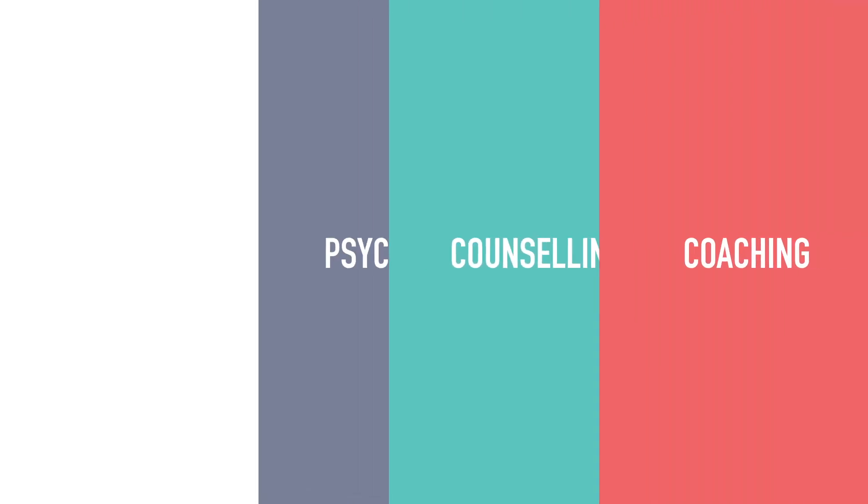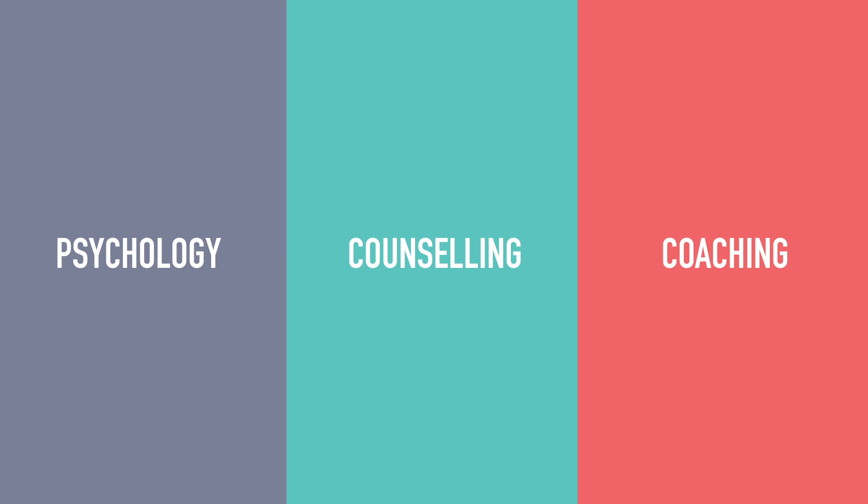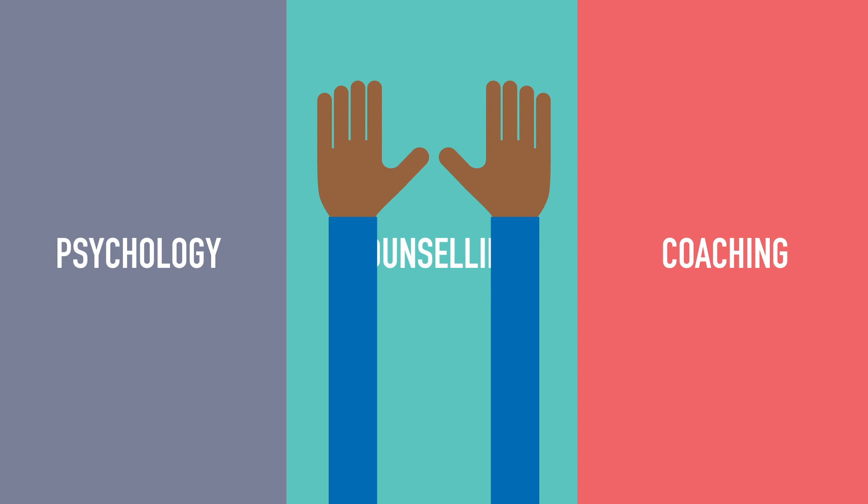The result? Whether you're studying psychology, counselling, or coaching, your education is in excellent hands.